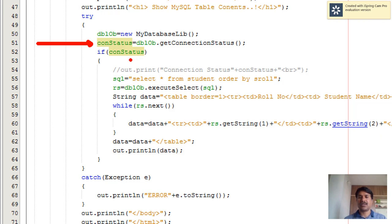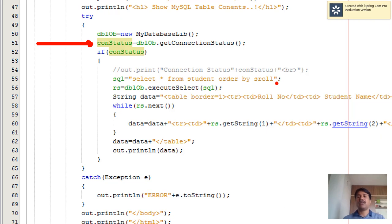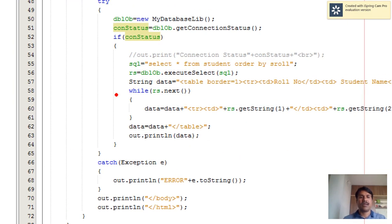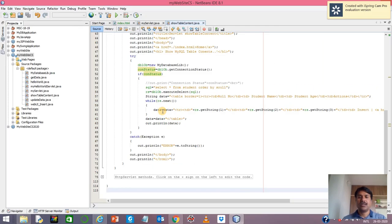If the connection status is true, you can proceed with 'SELECT * FROM student ORDER BY s_role', which gives you the data in sorted fashion by roll number. At line number 56, it executes the query and the result is stored into the ResultSet.